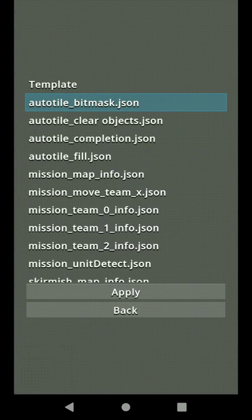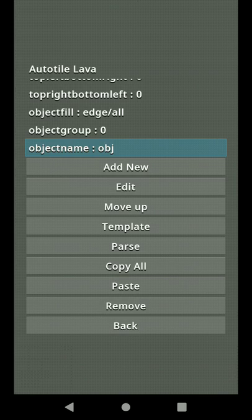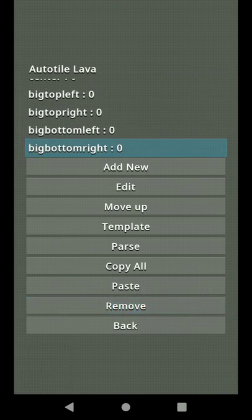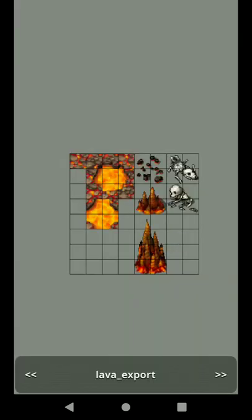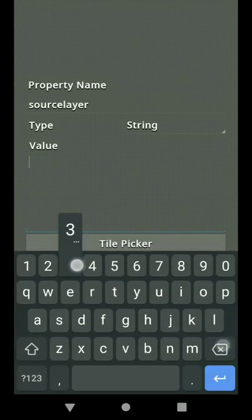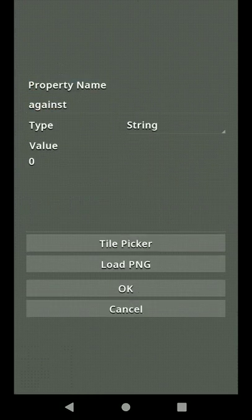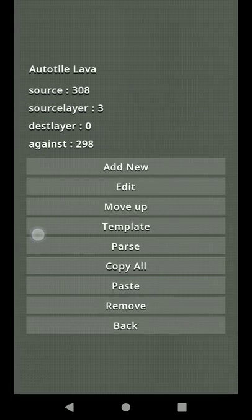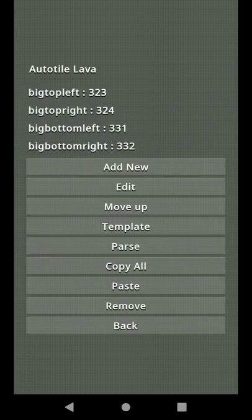For the lava auto-tile, we'll use the bitmask method. Click Apply and remove unnecessary entries. The source is this tileset, and the source layer should be three. Set the solution to zero as well. For the rest, just click the Parse button — it's done automatically.